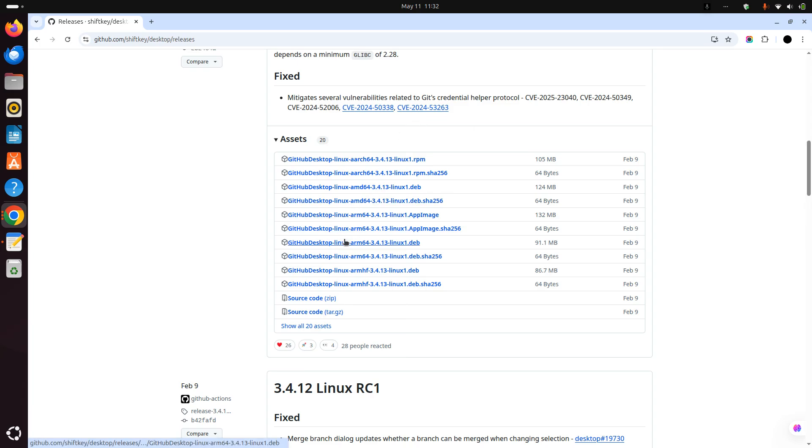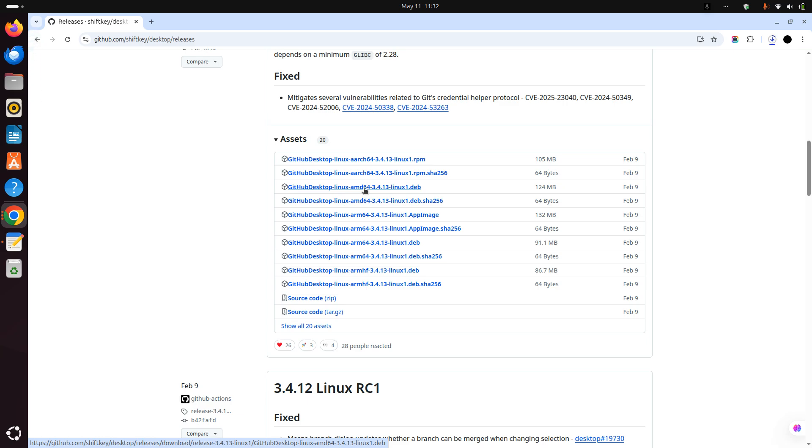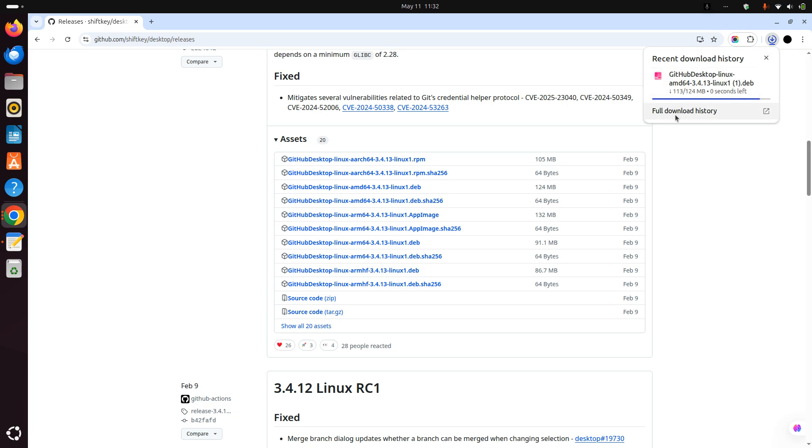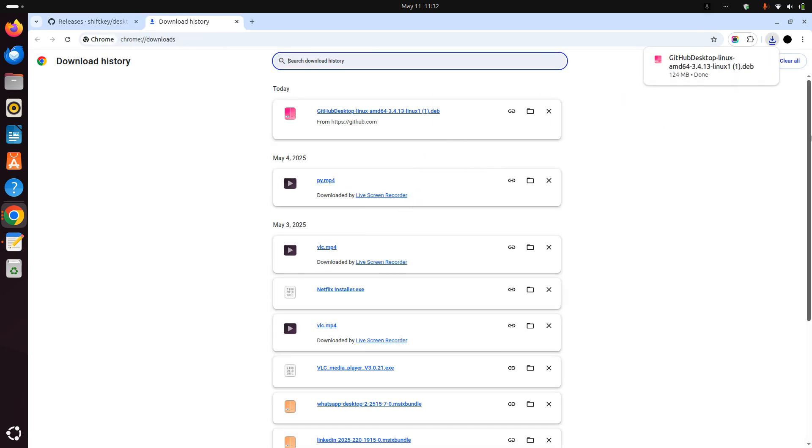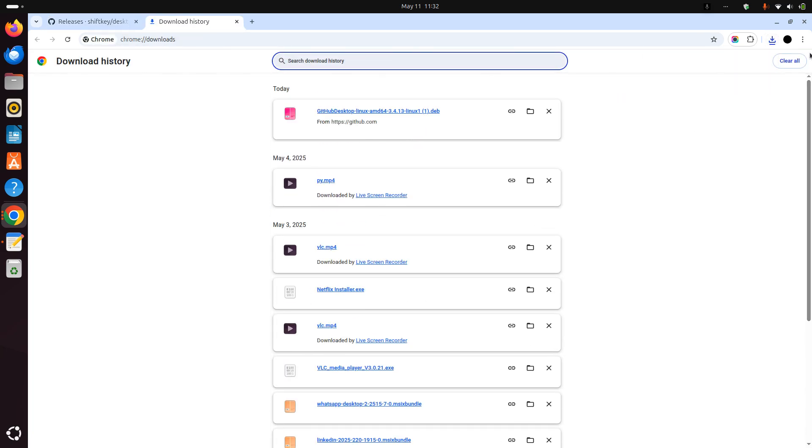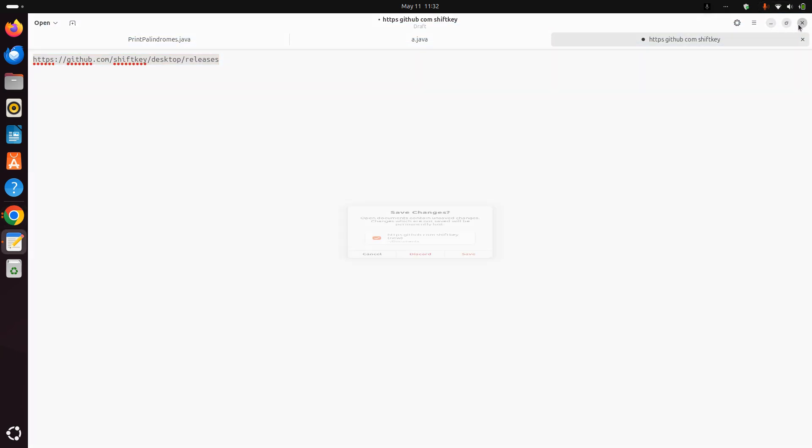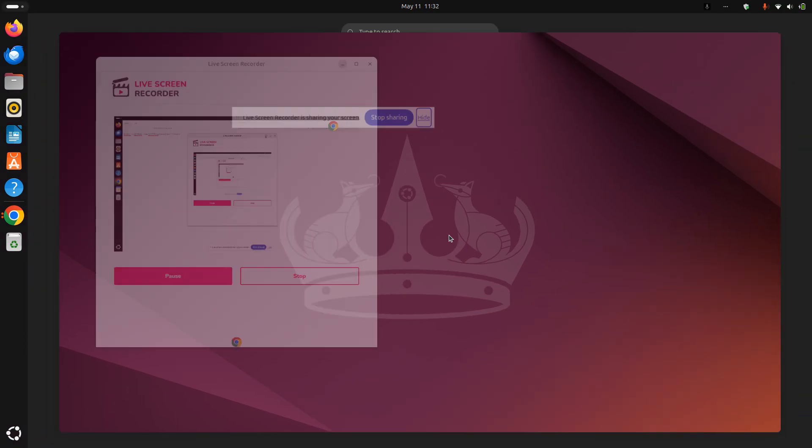Since mine is AMD version, I'm gonna go with this GitHub Desktop Linux AMD64. Just click on it and wait for a while. I've already downloaded it, so I'll just close this window.